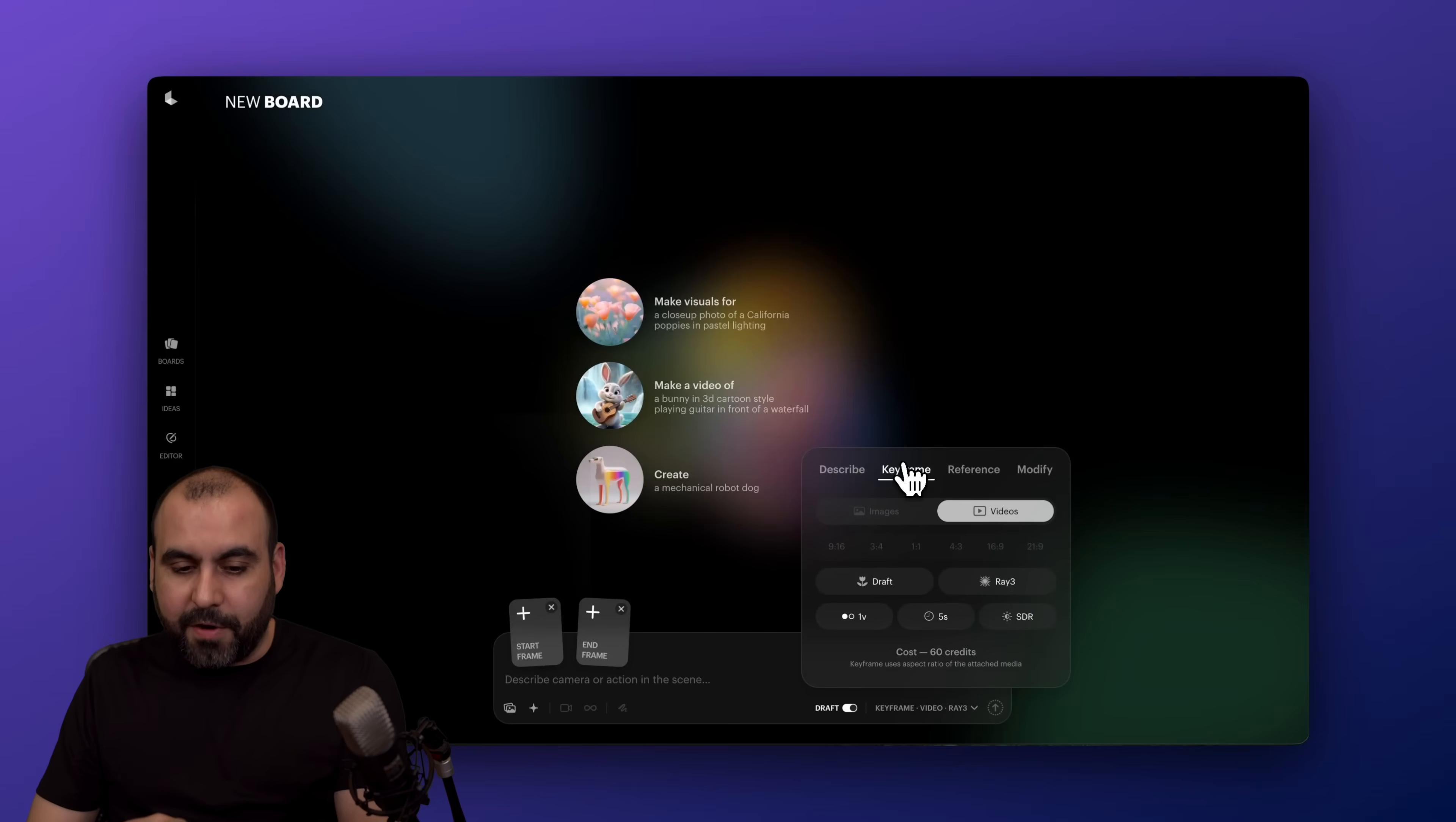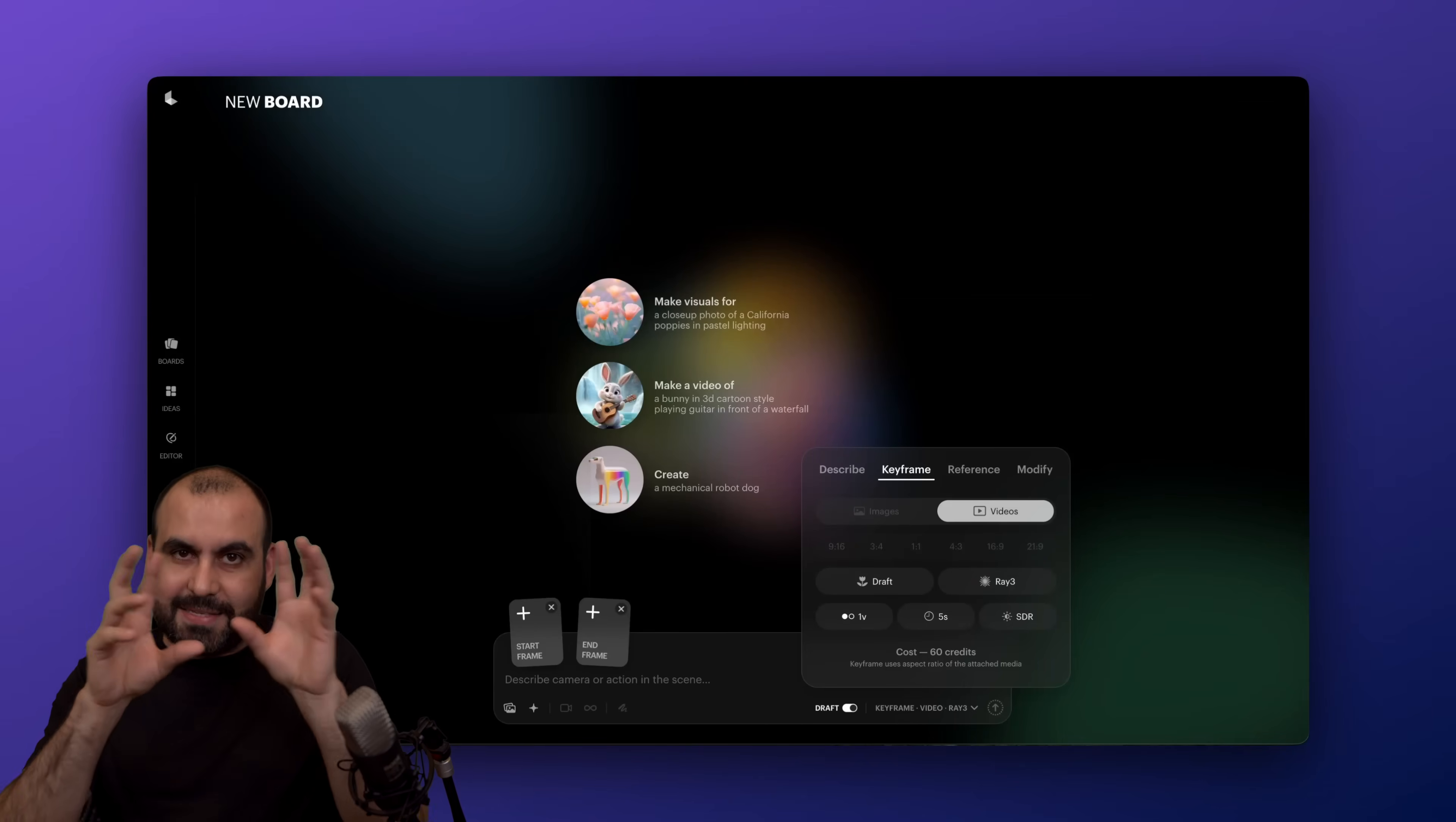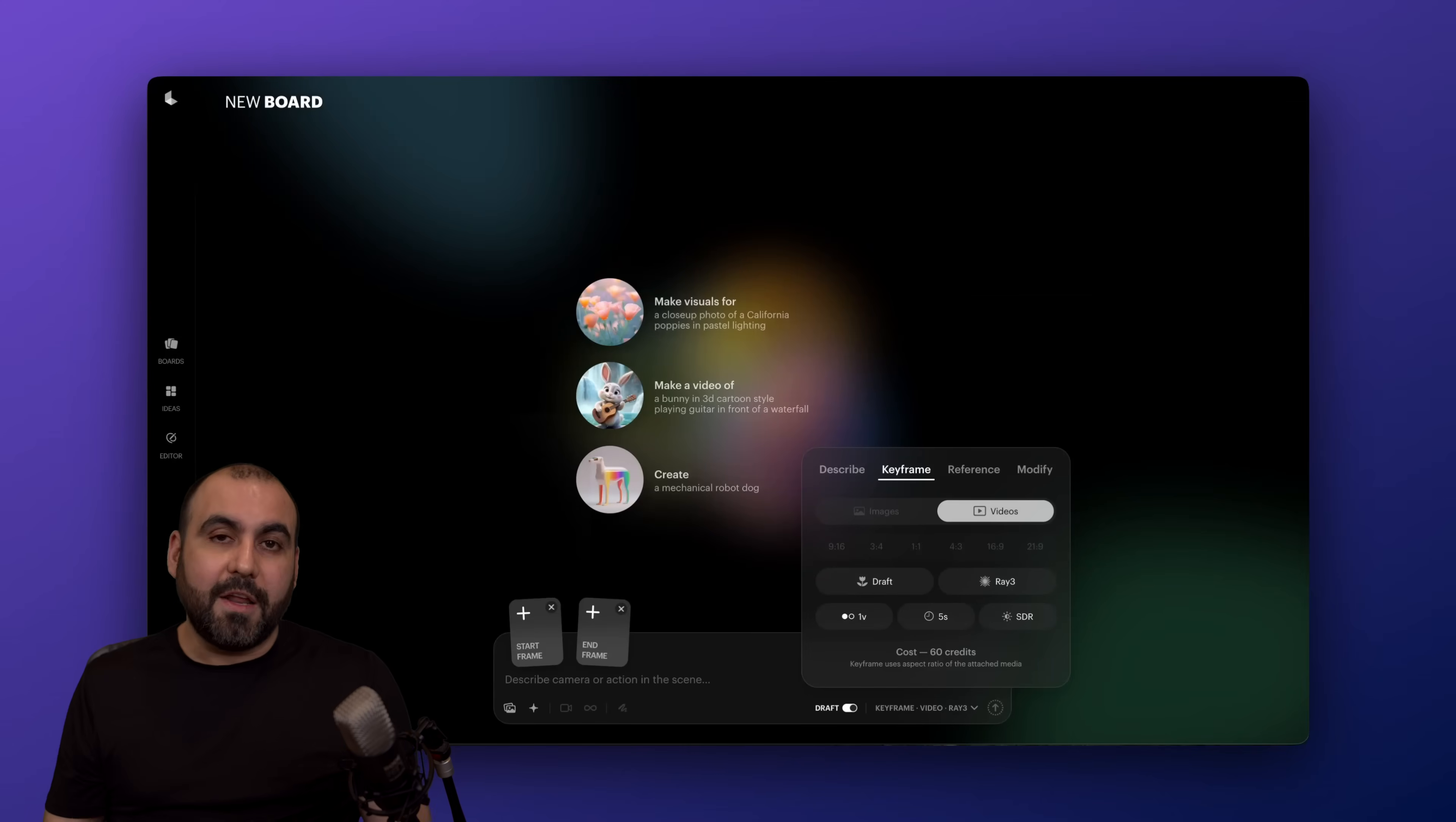Then we have keyframe. So things change here because we can upload a start and end frame. So it makes that video. I think this is one of my favorite features because if I just use reference, it's going to generate the video.